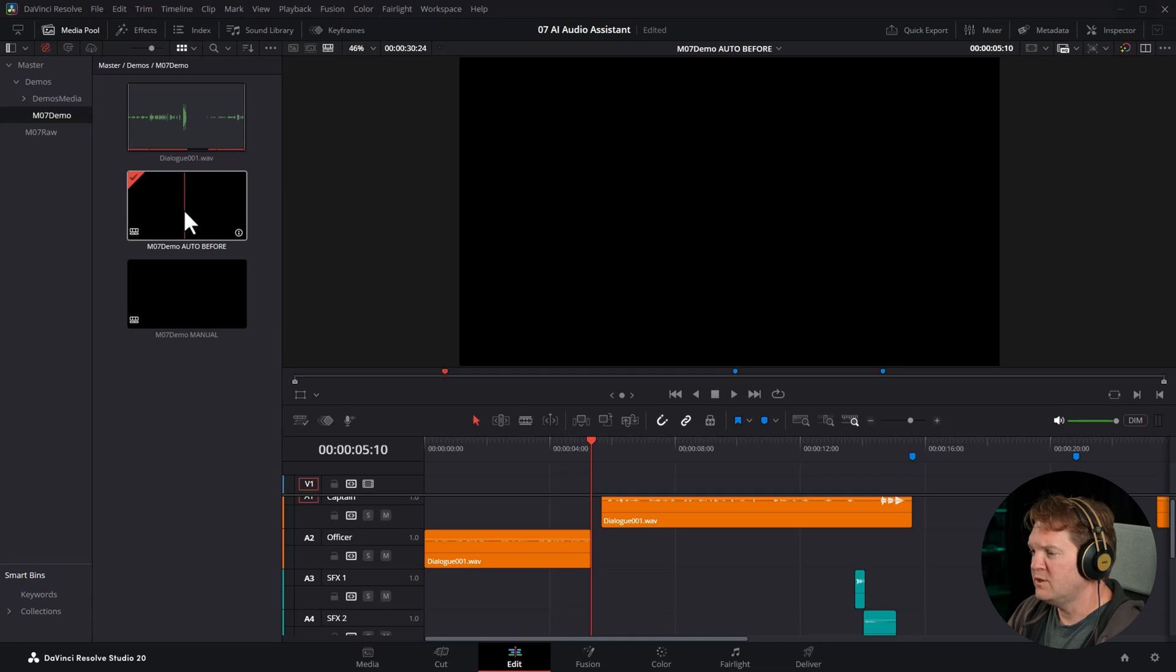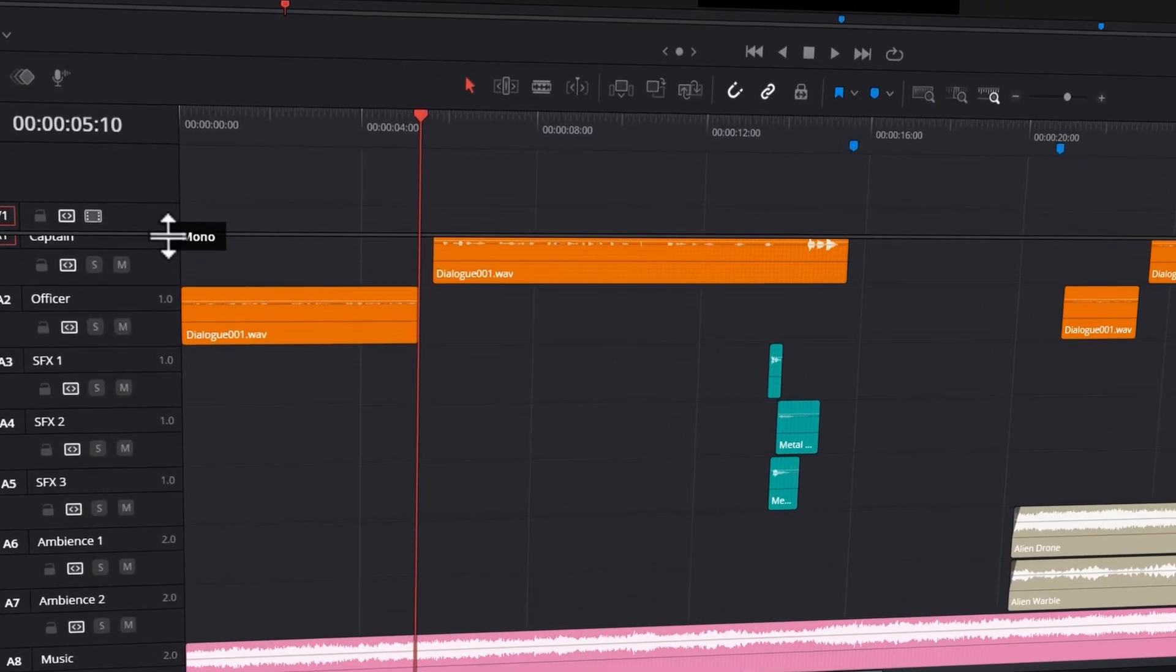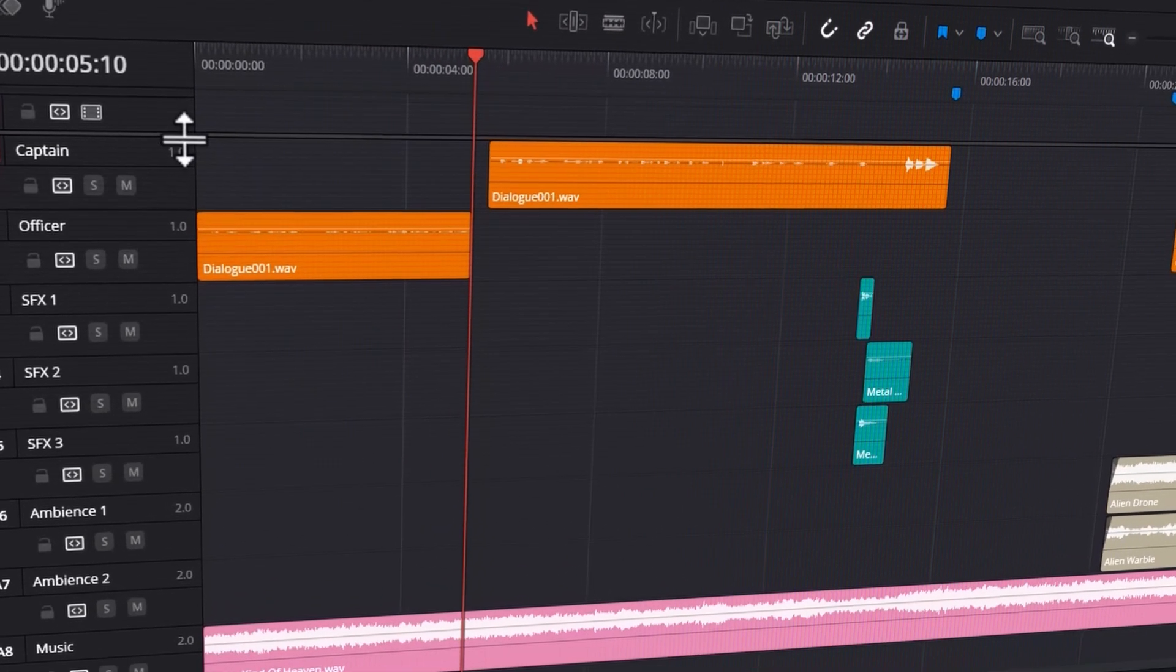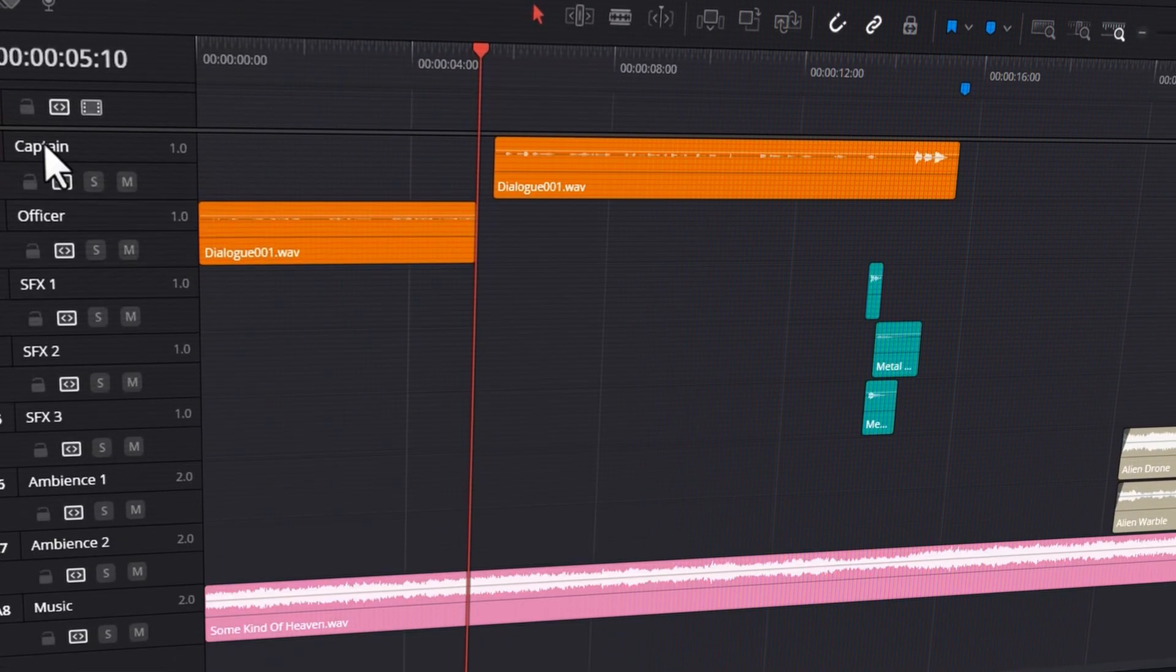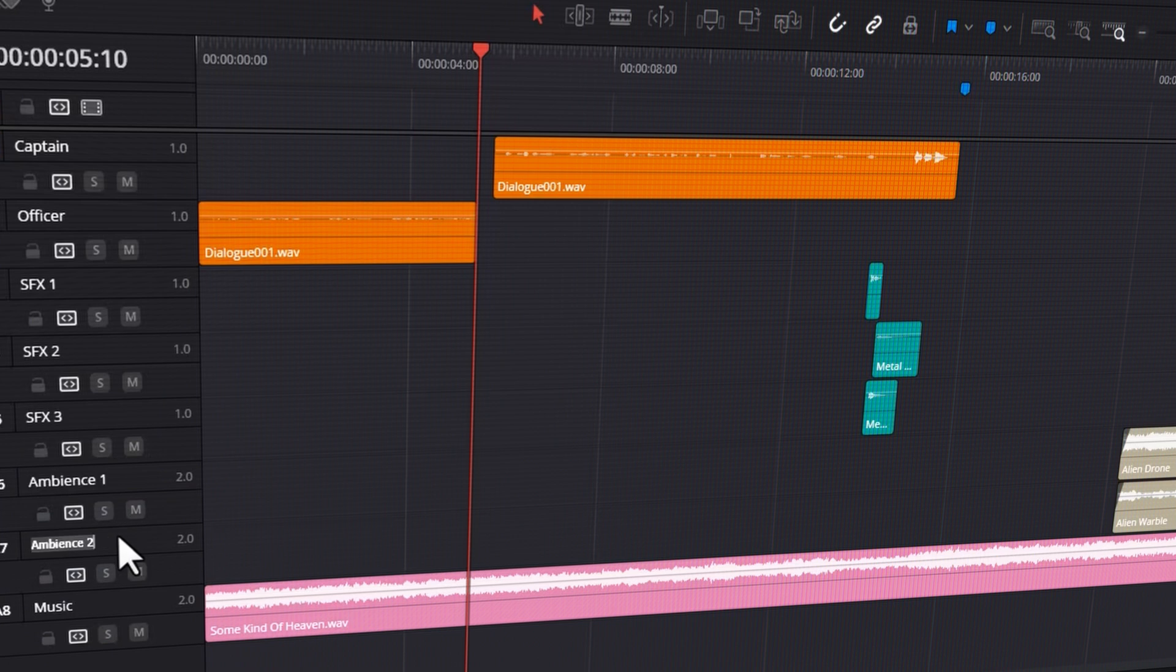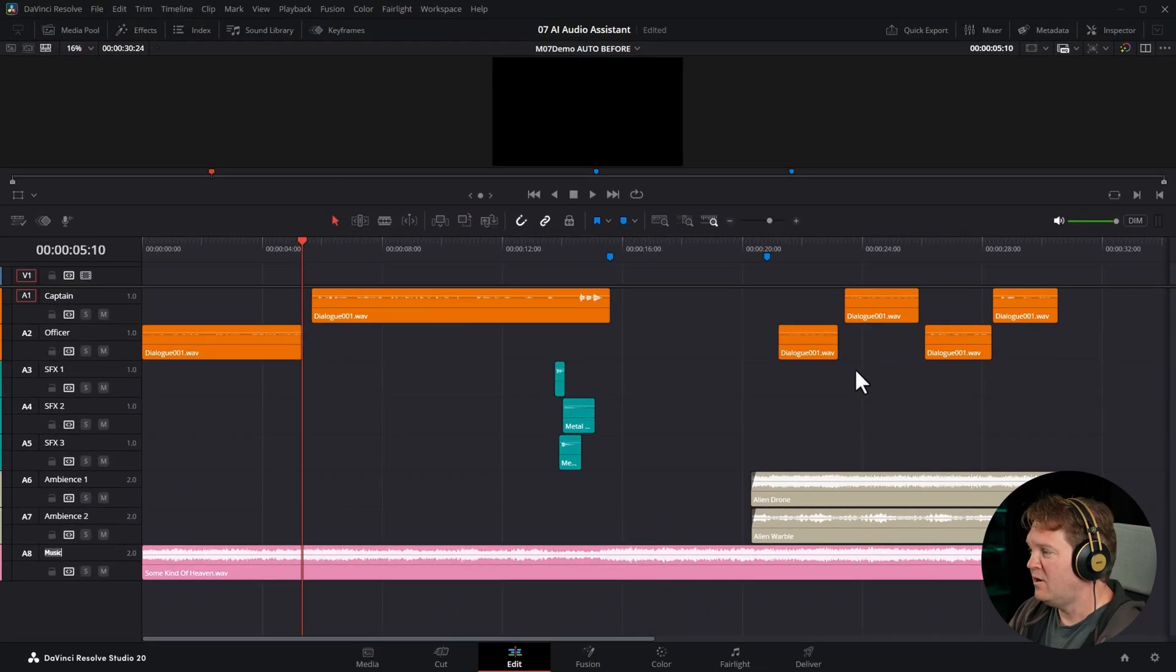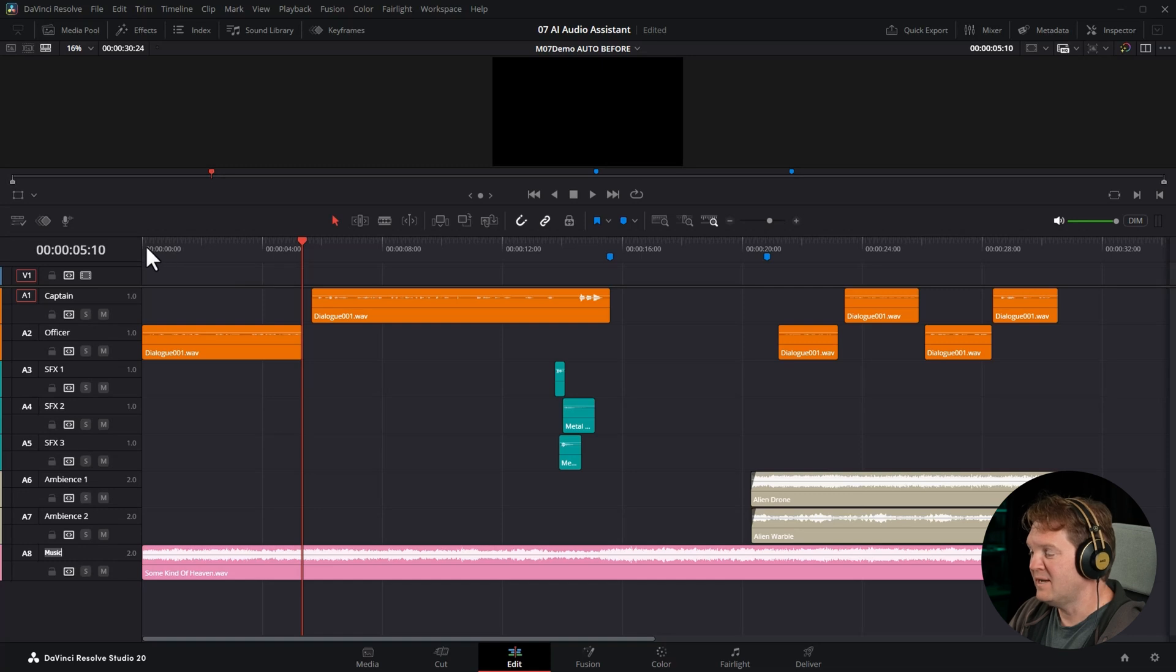I want to start off by showing you this timeline focusing on the audio side of things. We've got two dialogue tracks, a captain and an officer. We've got three sound effects tracks, two ambience tracks and this music track. Now, I haven't mixed any of this together yet. And if I play this back, it's going to sound absolutely terrible.